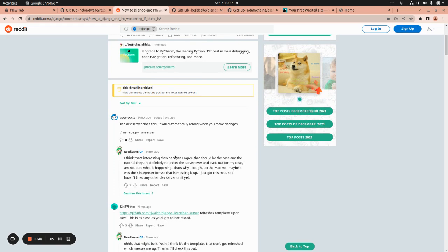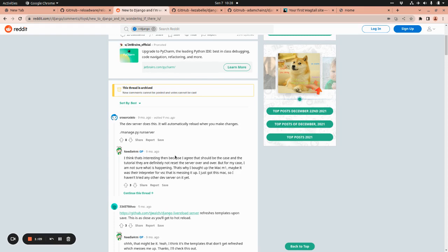It will automatically reload when you make a change in your project. If you hit manage.py runserver, it's going to reload your Django project. But if you even change a single view or settings thing, it's going to reload the whole Django project. So this is not hot reloading, it's live reloading. It's a different thing.